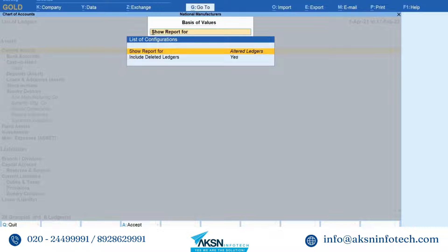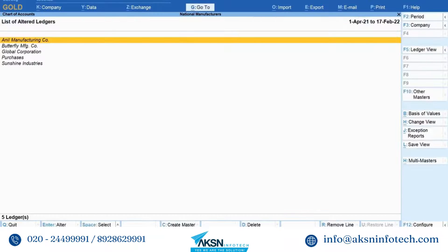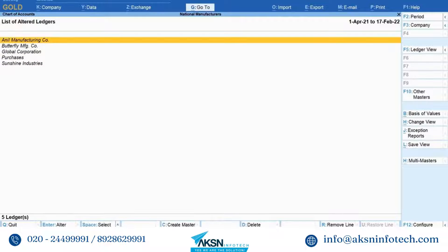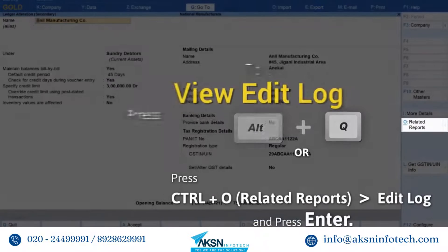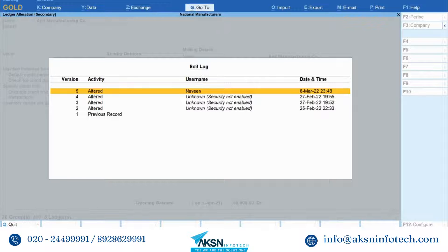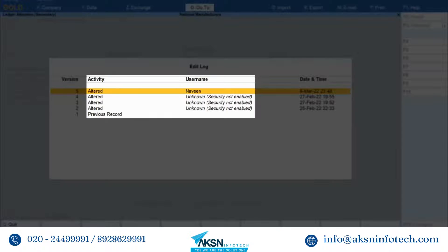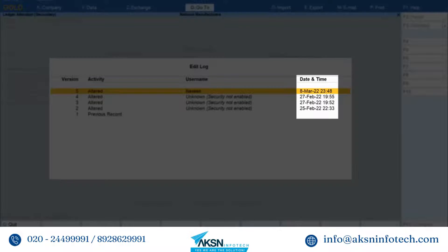If you do not want to view the deleted ledgers, then you can press Enter on Include Deleted Ledgers to set it to No. Press Ctrl+A to save the setting. As you can see, all the altered ledgers are displayed. Now move the cursor to the ledger for which you want to view edit log and press Enter. Press Alt+Q to view edit log. As you can see, the versions are listed in descending order with details of the activity that was performed by a specific user. Furthermore, the date and time at which the activity was performed is specified.